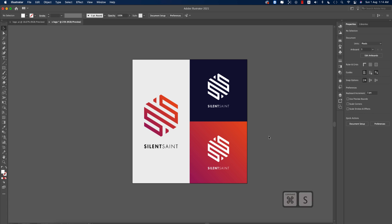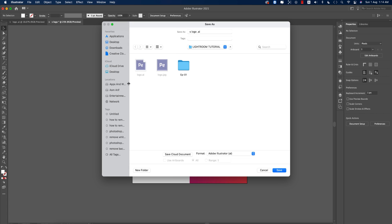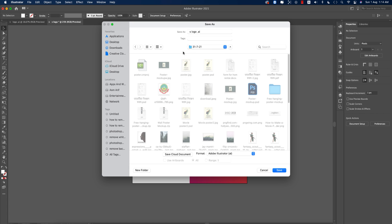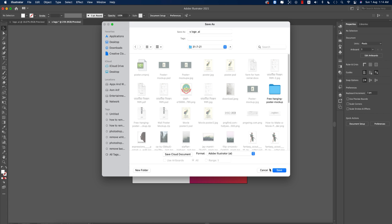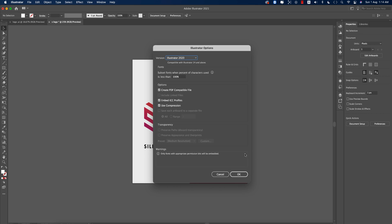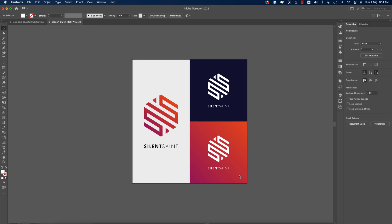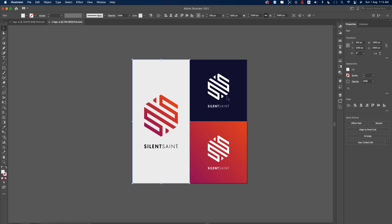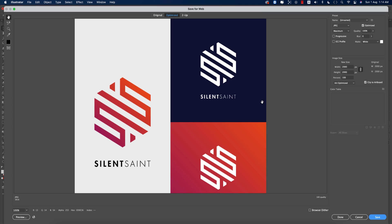Make another copy for the logo presentation for your client. You can provide a JPEG file. Save this as 'logo' — save the Illustrator AI file and also export a JPEG version.